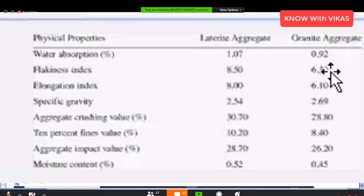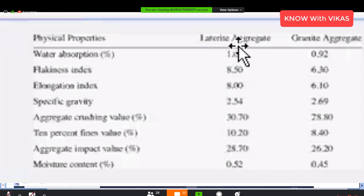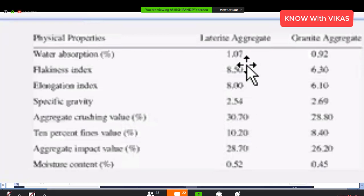Sedimentary rock is formed in water, whereas igneous rock can absorb up to 10% water — igneous rock absorption is less. Laterite water absorption is 1.07%. The origin of laterite is sedimentary, and the laterite is compared with igneous rock in terms of properties.